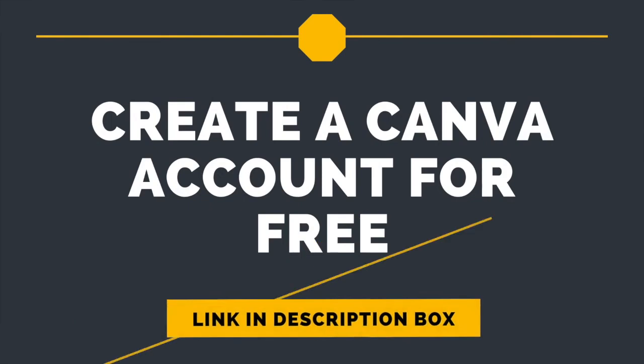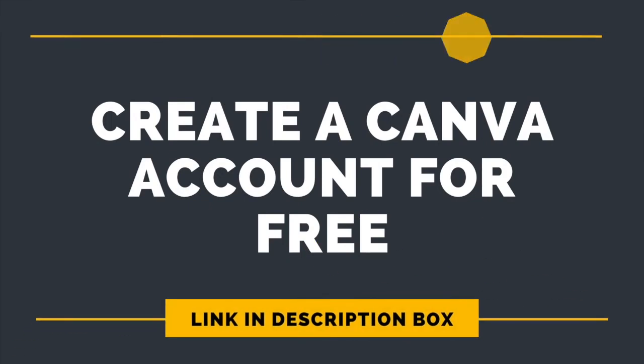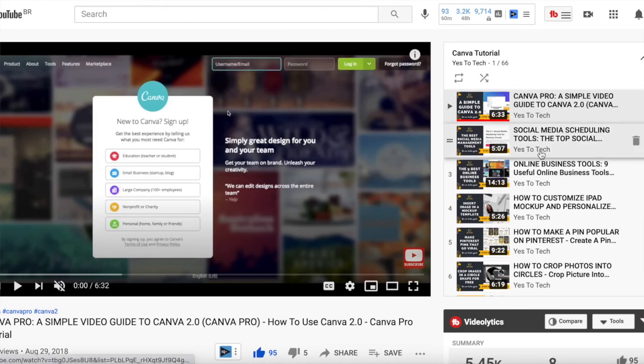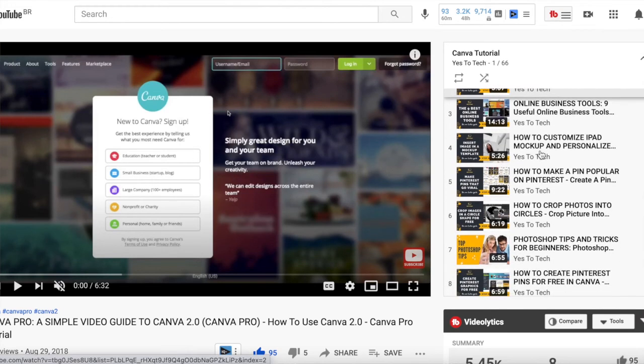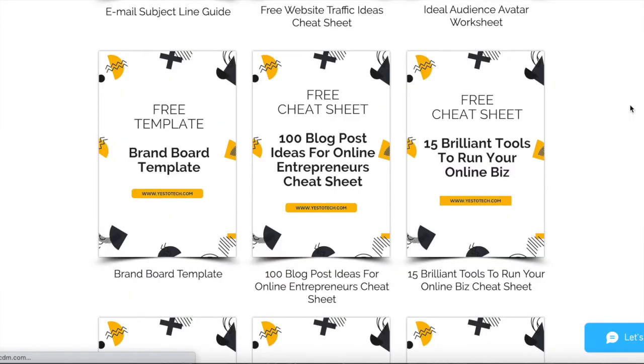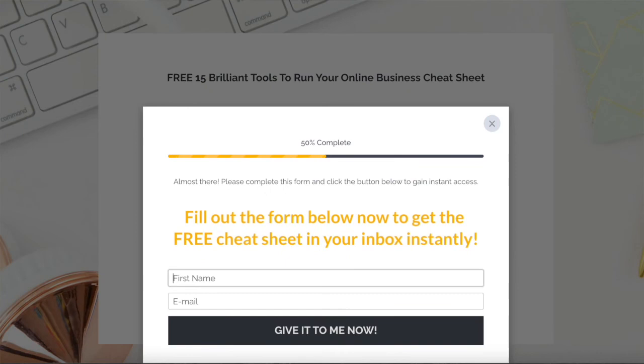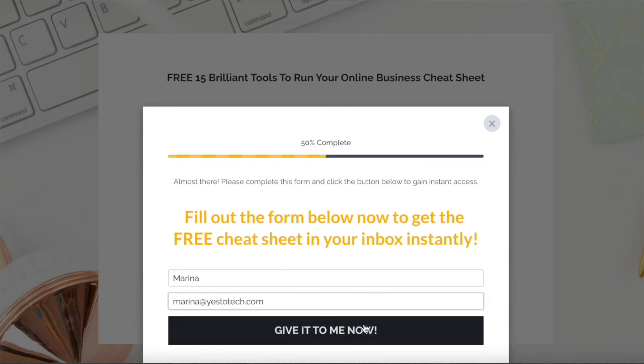If you're serious about using Canva for business card design, make sure you sign up for a Canva account by clicking on the link in the description box below, check out our Canva tutorials playlist for even more Canva tips and tricks, as well as our free cheat sheet with brilliant tools that you should use below this video to learn more about how to save time and boost your productivity in your online business.